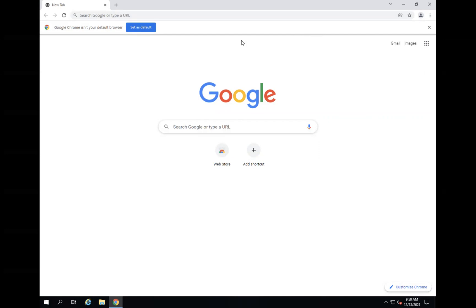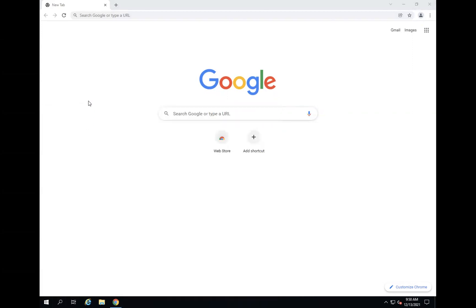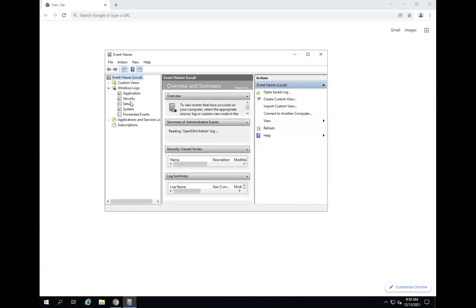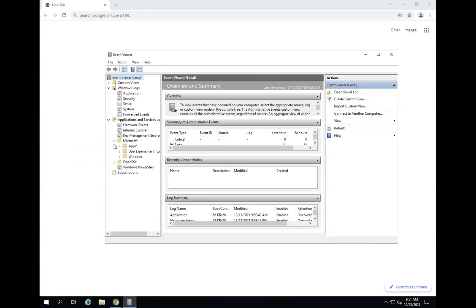Hello everybody, welcome back to another video. In this one we are going to install Sysmon. As you remember, in the last video we installed our SIEM solution and it was up and running. Before proceeding further with the SIEM, we will make sure that our endpoints are sending us logs. For that, I have selected this Windows server on which we are going to install Sysmon for better logging.